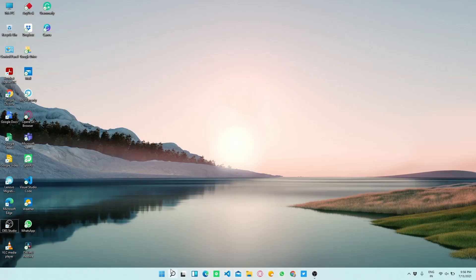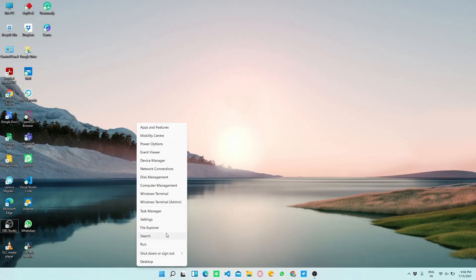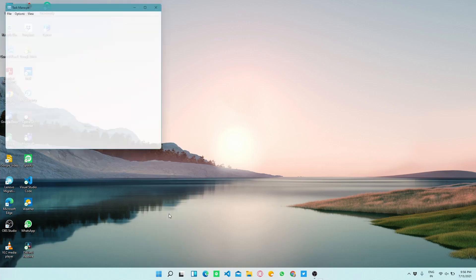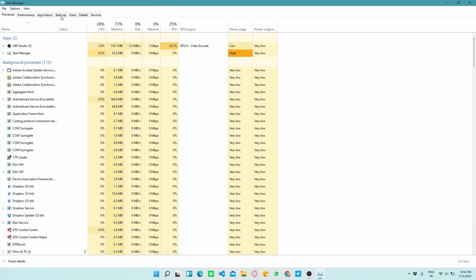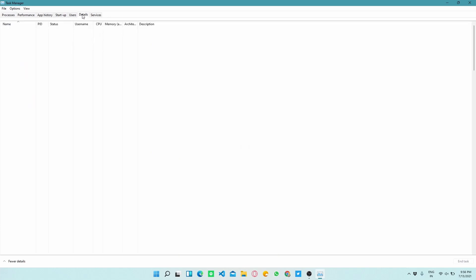This method is for those people who are having low end PC or laptop. To begin with this method open Task Manager and click on Details. Now you can see a list of apps running in the background.